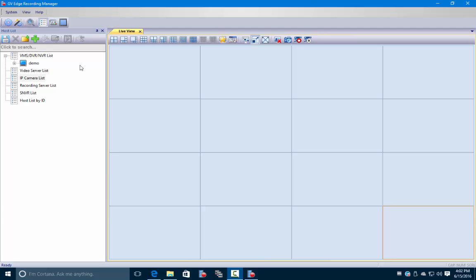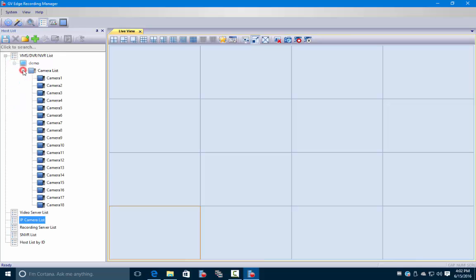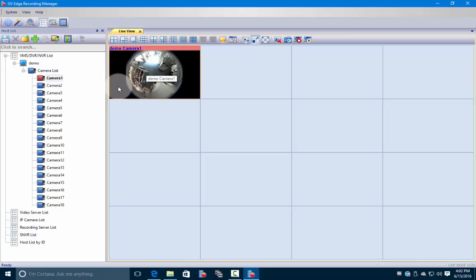There's a couple ways you can add cameras to your list. Over here on the right, if you click on the plus at the demo, we have a camera list we can bring out. Here's the individual cameras - we can click and drag them over and drop them in any window we want, one at a time.